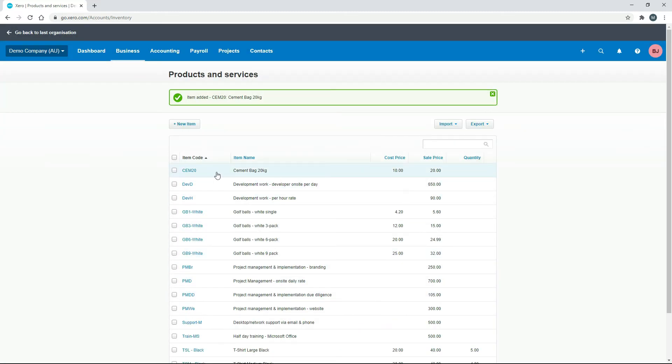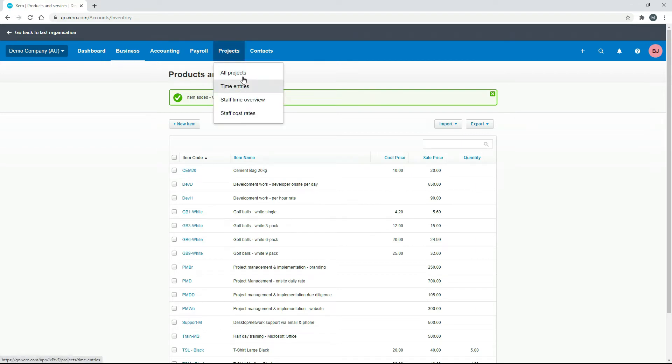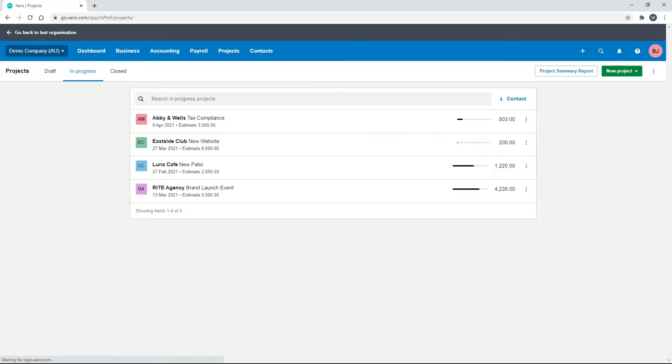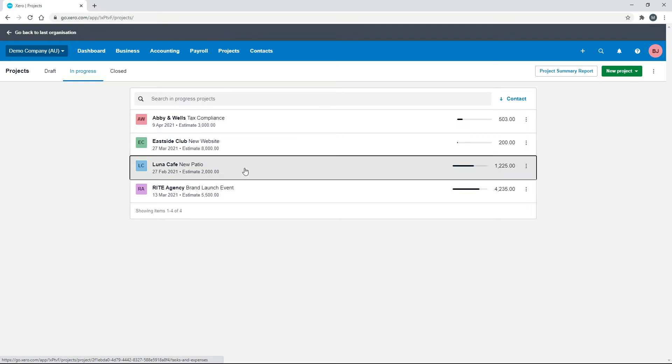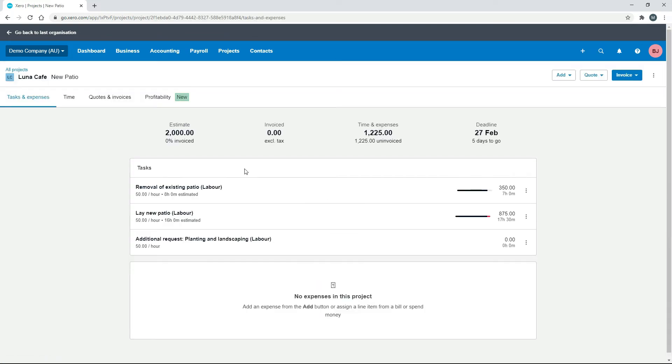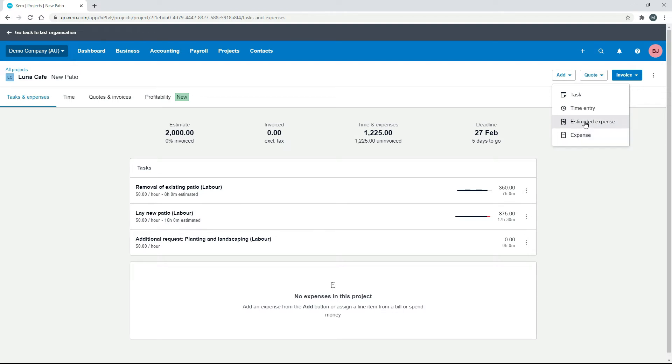Okay, and here it is here. We've got a cost price and a sale price. So now if we go over to projects, we'll choose our new patio project. And we'll just put in the expense as an expense. We won't worry about an estimate.